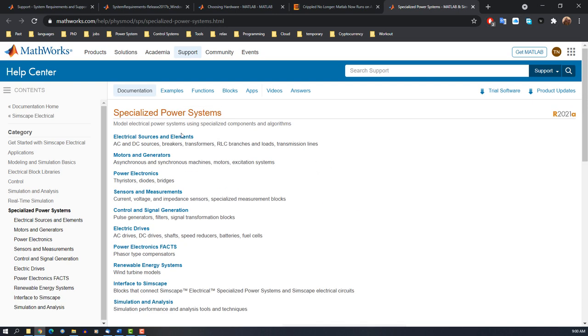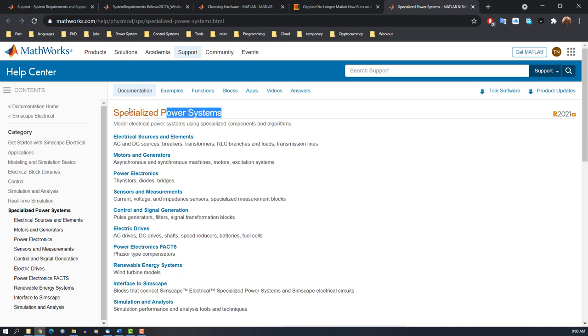It's the same for other things. This one is compatible with many related toolboxes like PSAT, MATPOWER, and so on. They also have another version called Simscape, but for power systems you should stick with this library, Specialized Power System.